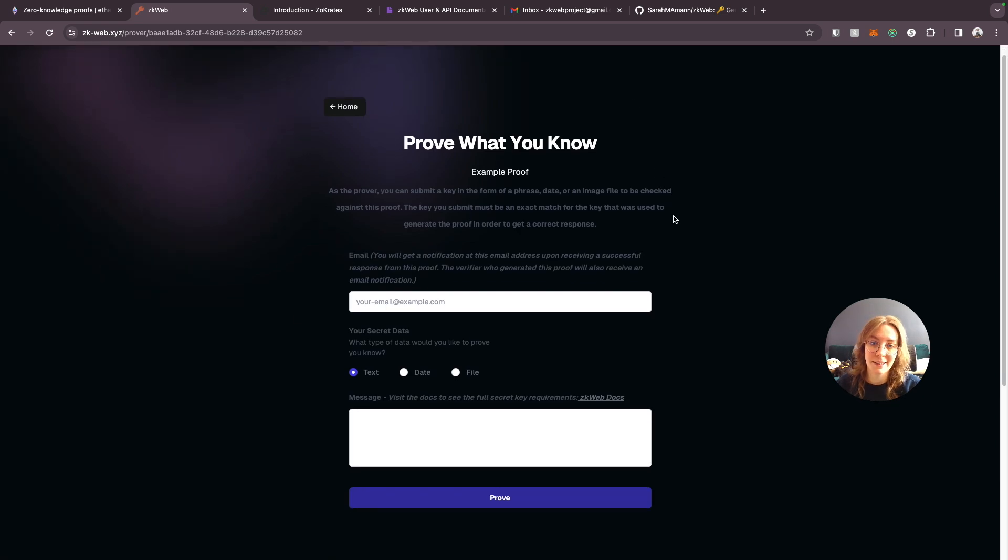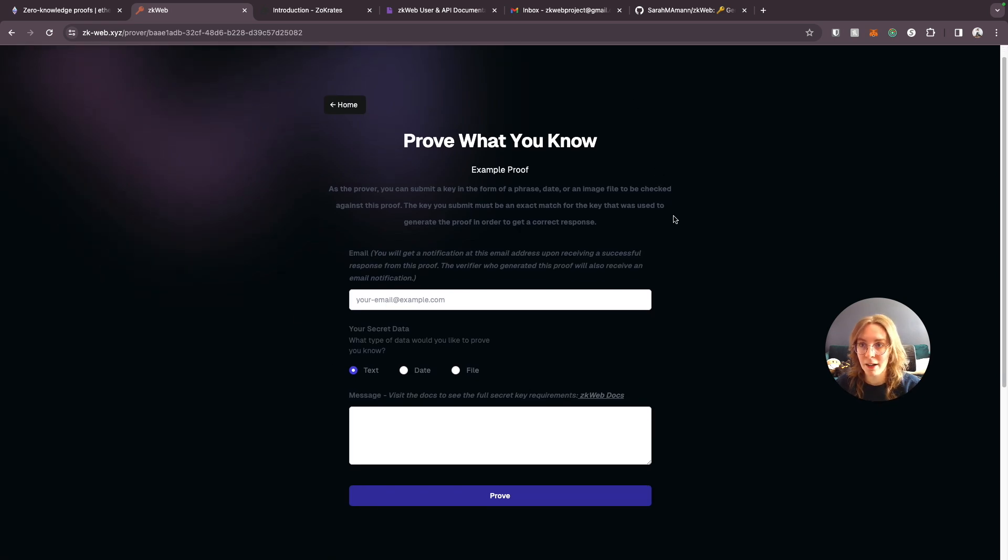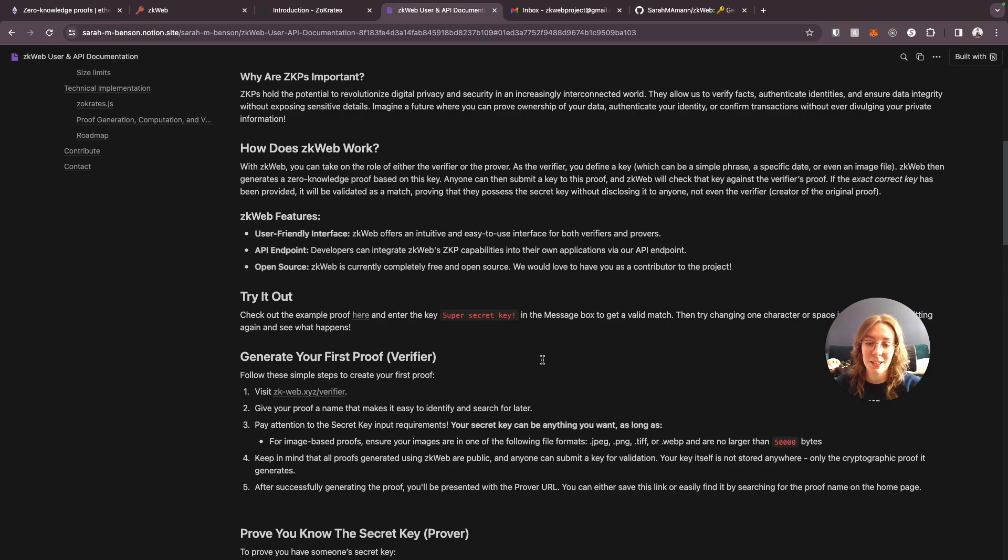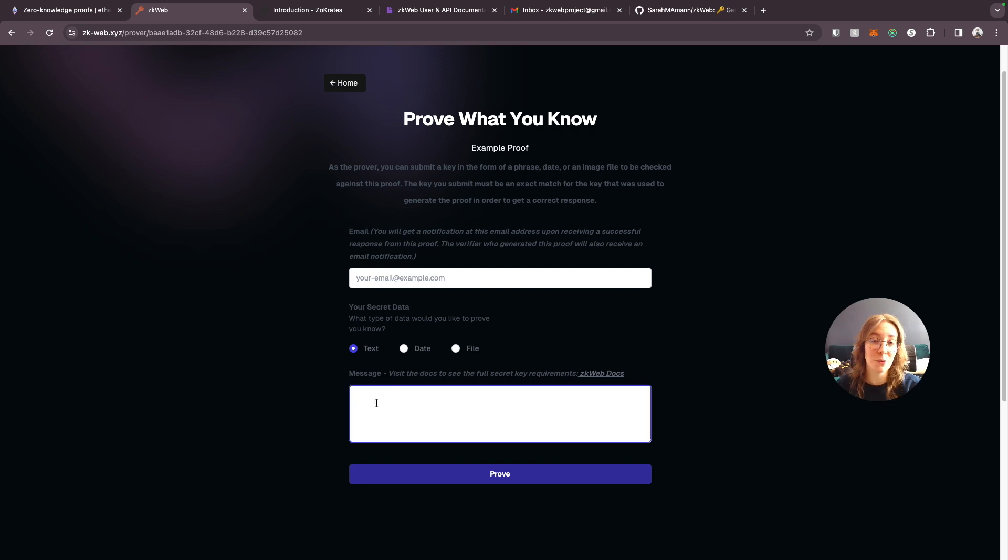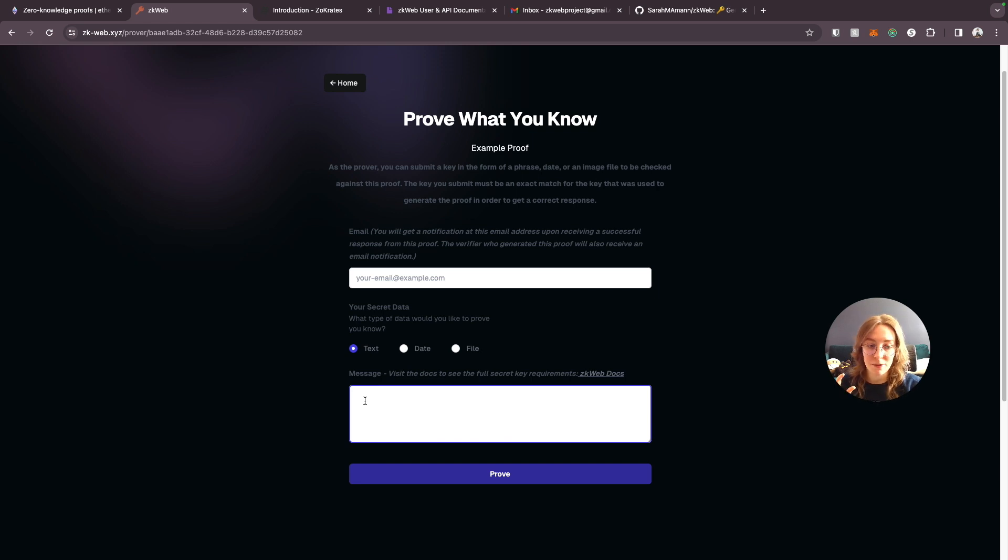This is an example proof that I already set up and it's covered in the documentation. I generated this proof for the key super secret key. So you have to know that the message key for this proof is super secret key. So if you enter any other text in here, if you change either even one letter or one character of the key super secret key, you're going to get a false response.